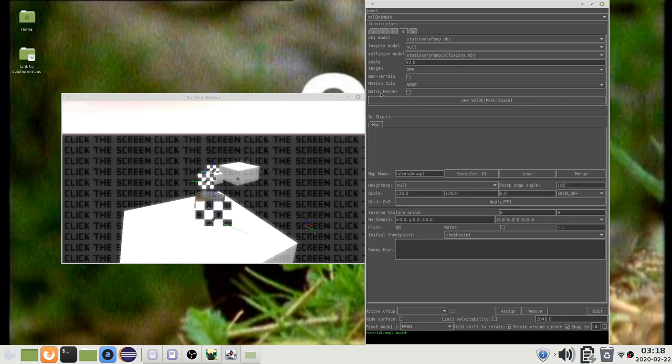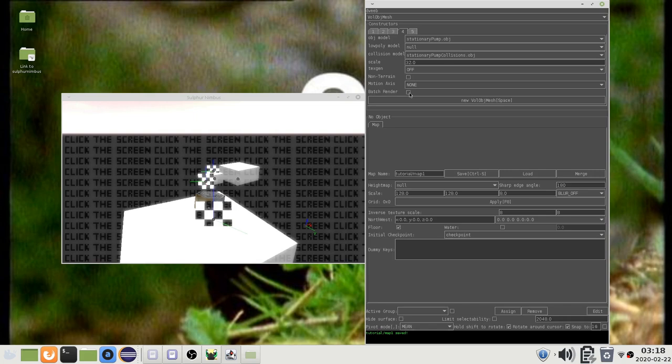This is another performance property. Objects that do not move or only move some of the time will benefit from having this enabled. There are two noteworthy consequences.